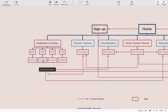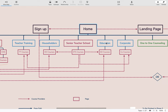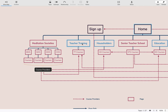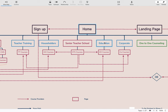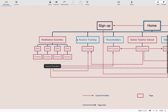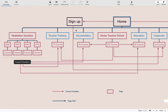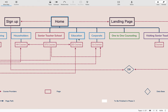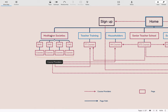All of these meditation societies can provide courses to the other kind of school, which is the thematic schools — schools organized around a theme. For example, meditation societies might have courses for teacher training, householders, education, and retreats of all kinds. Teacher training is the program to become a teacher in meditation and mindfulness. Householders is the program to learn to meditate as a householder. Education is the program for schools, and corporate is the program for corporations.